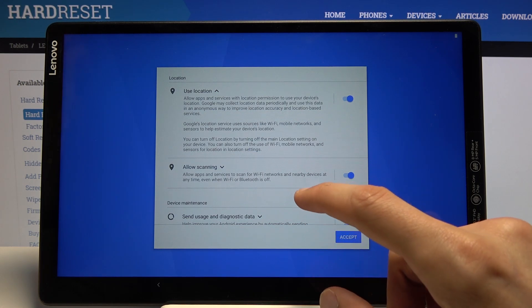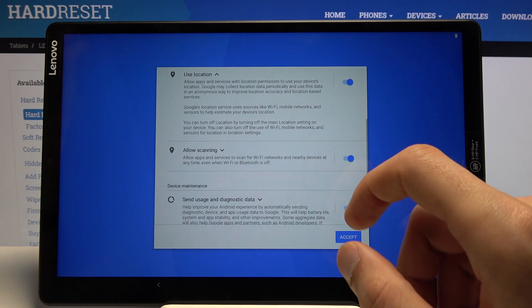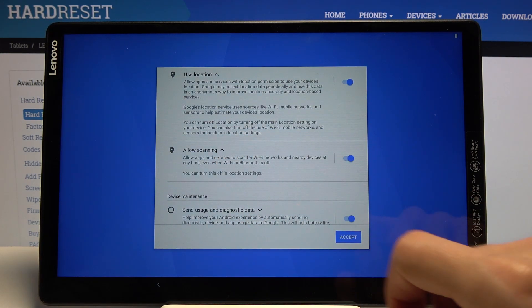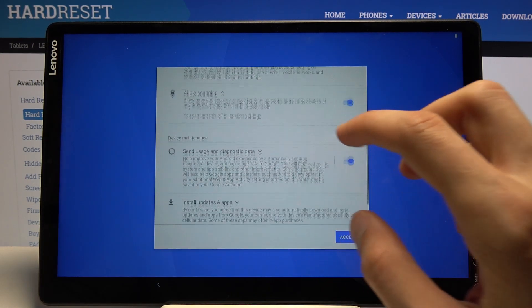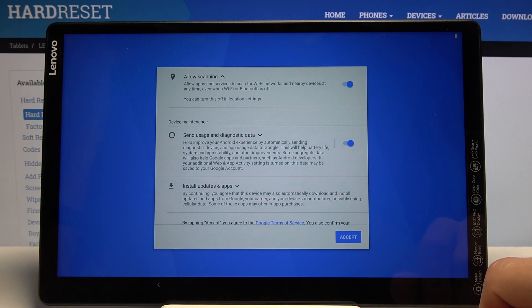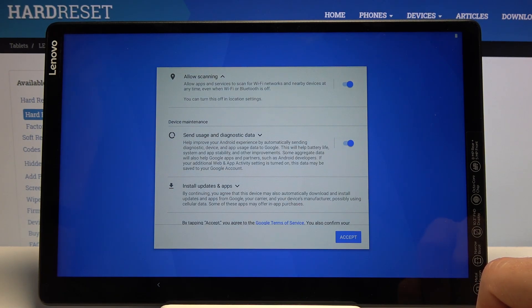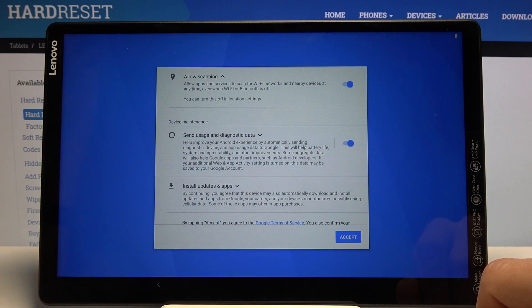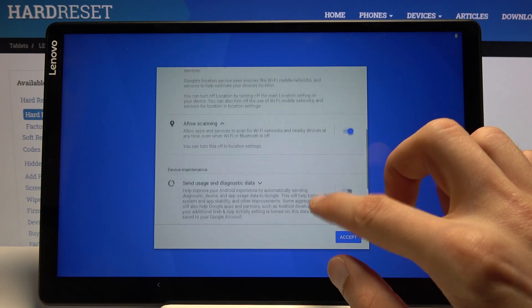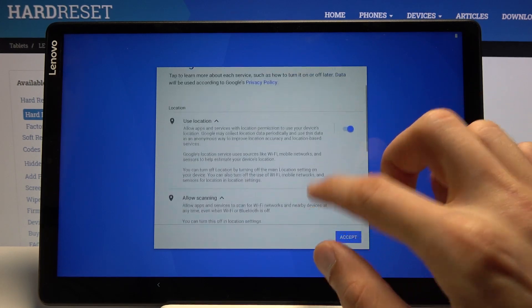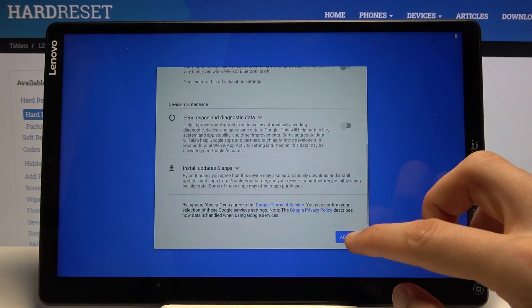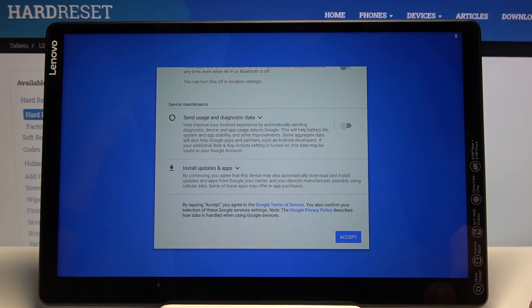Then we have scanning, which basically scans things like Wi-Fi, Bluetooth, and stuff like that. And then send user and diagnostic data - so basically gathers data on you and sends it to Google so they can, quote unquote, improve stuff and probably also give you more personalized ads. I'm gonna deselect all of them because we don't need it anyway, and then accept.